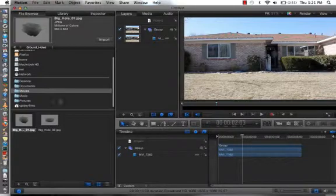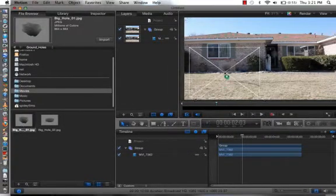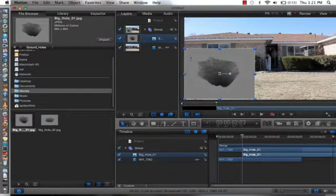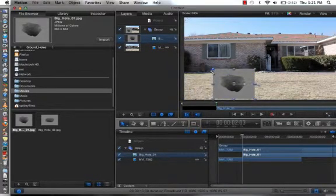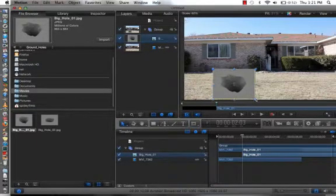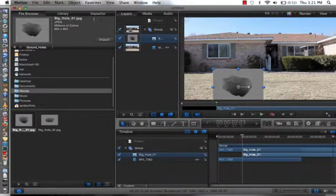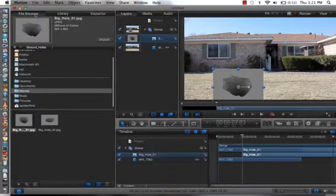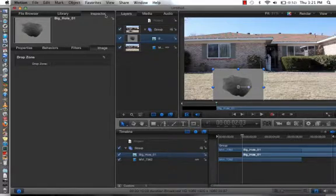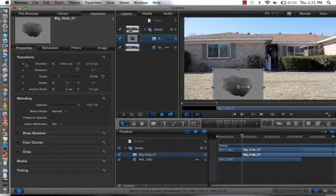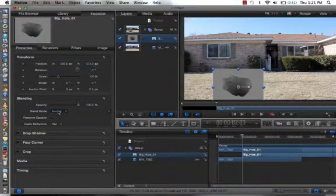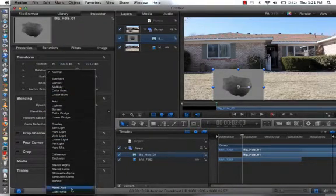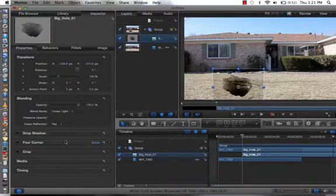So, let's get our footage where it's all gray, drag it on. And what we're going to do, scale it down where we want it. Now, we're going to Inspector, go down to Properties, then we're going to go down to Blending. In the Blend Mode, we're going to change it to Linear Light.